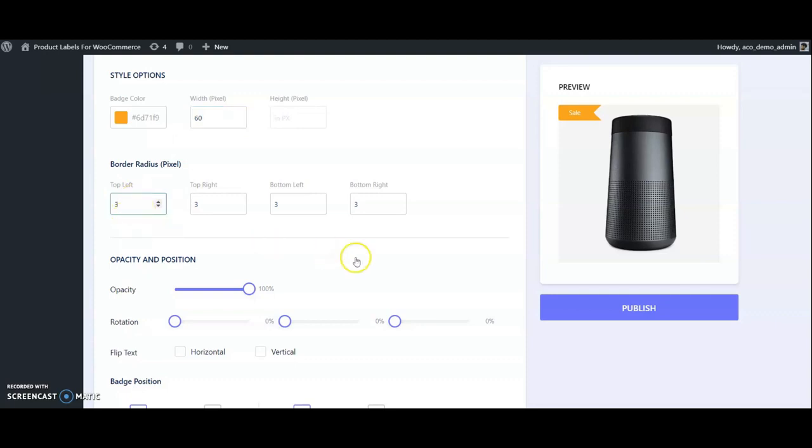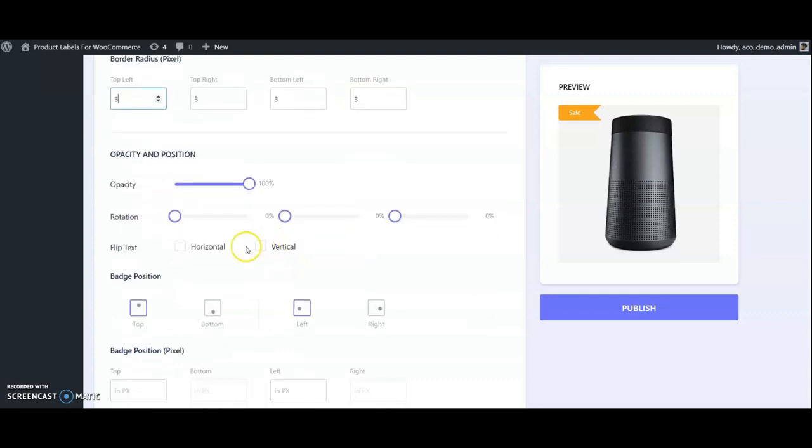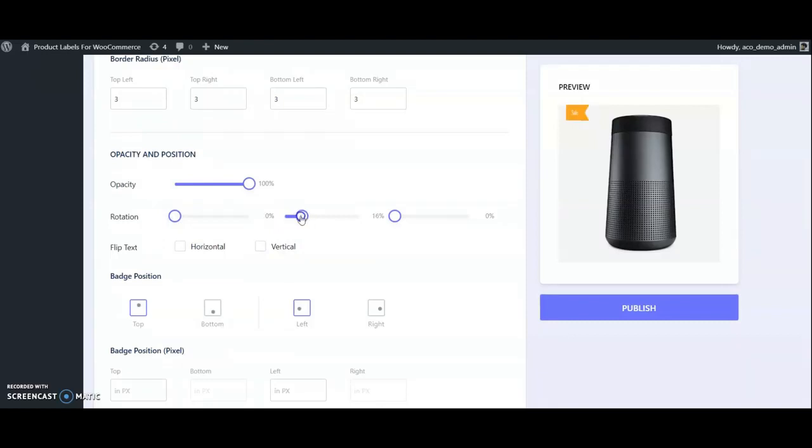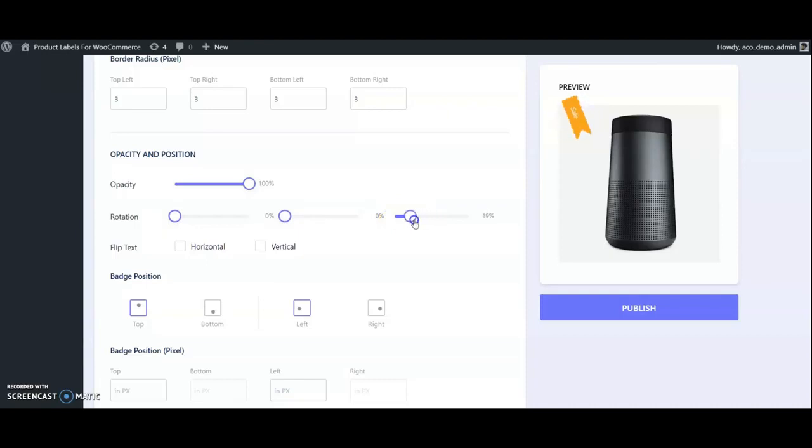Provide a name. Choose a selection type - for assigning category-wise or tag-wise, choose Dynamic Request. Product Selection option is for when you want to give product lists specifically. Here we're selecting Category, and selecting the category Accessories. Publish it.